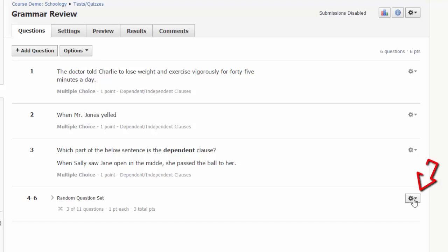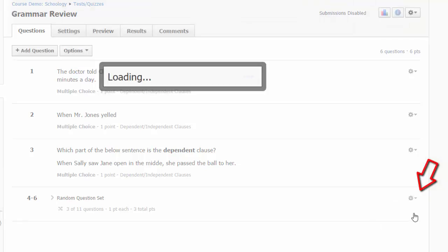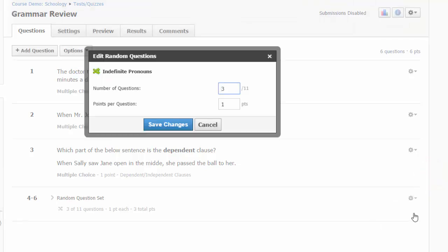If you edit the random question set, you can adjust the number of questions being pulled from the bank and the point values for each question, but you cannot edit specific questions. You would need to return to the question bank to do that.